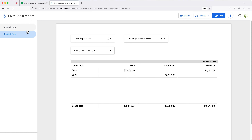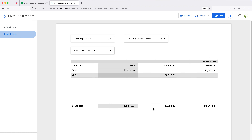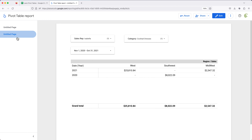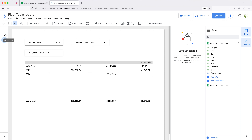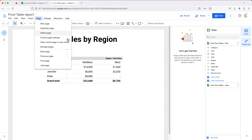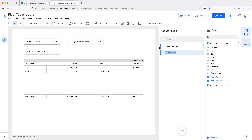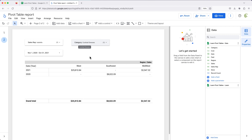If you have multiple pages in this report — I now have page one and page two — you may want to change the names instead of leaving them as 'untitled pages'. I'll click Edit, go to Page and click Manage Pages. Here you can see those pages listed. I'll click each and rename them. That will look much better.